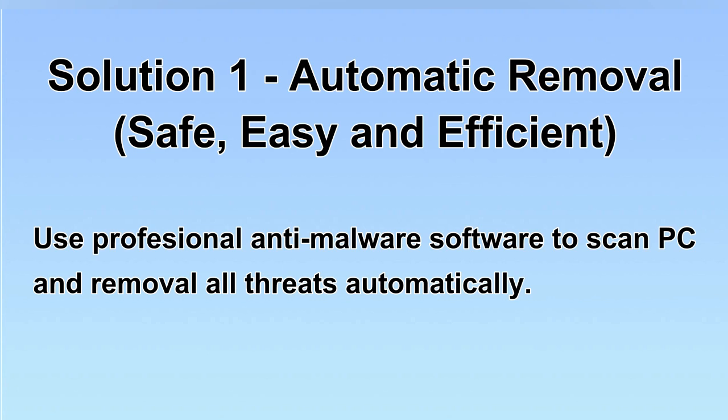We will use a professional anti-malware software to scan PC and then remove all the virus and malware detected. Let's begin.